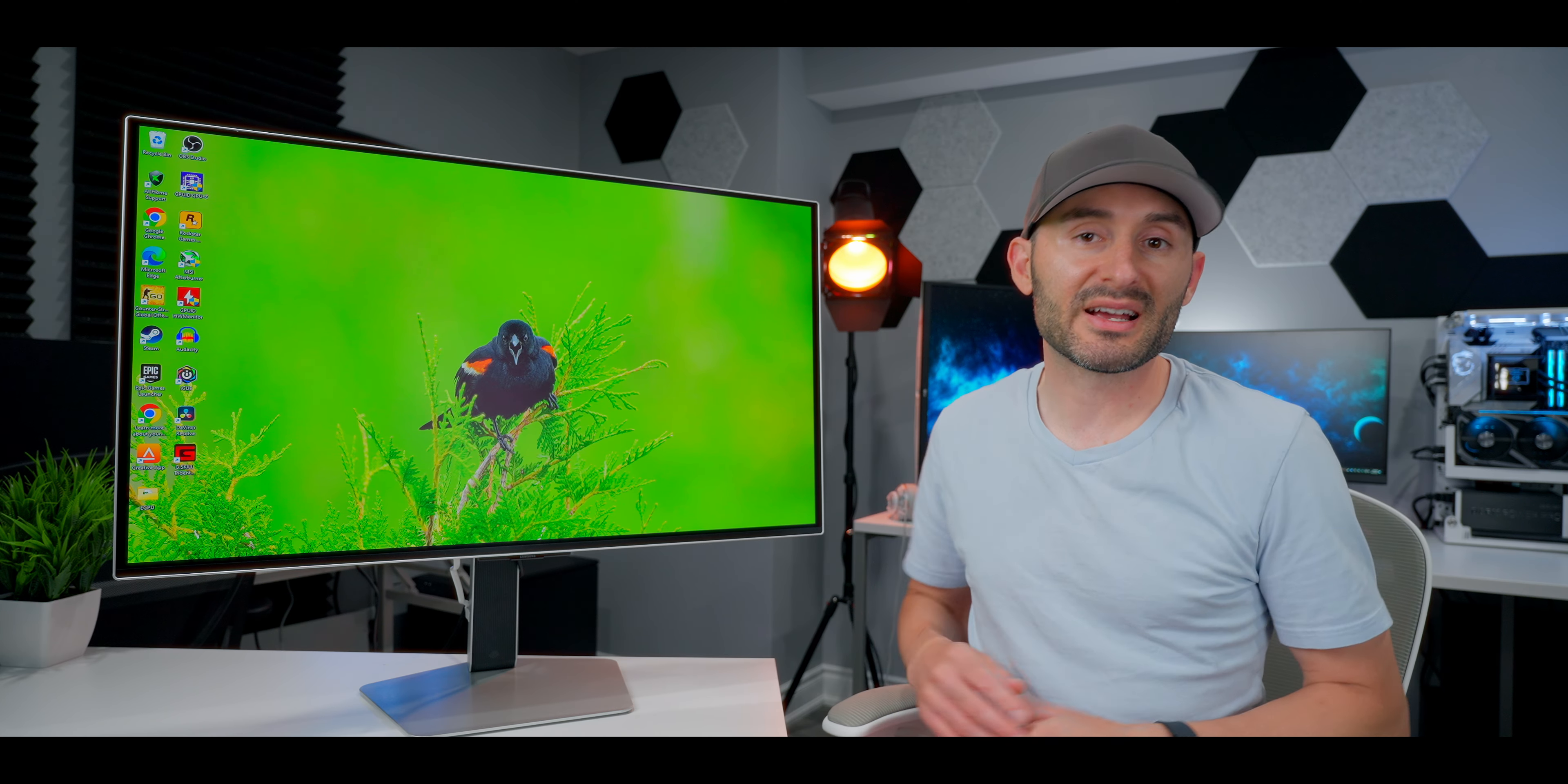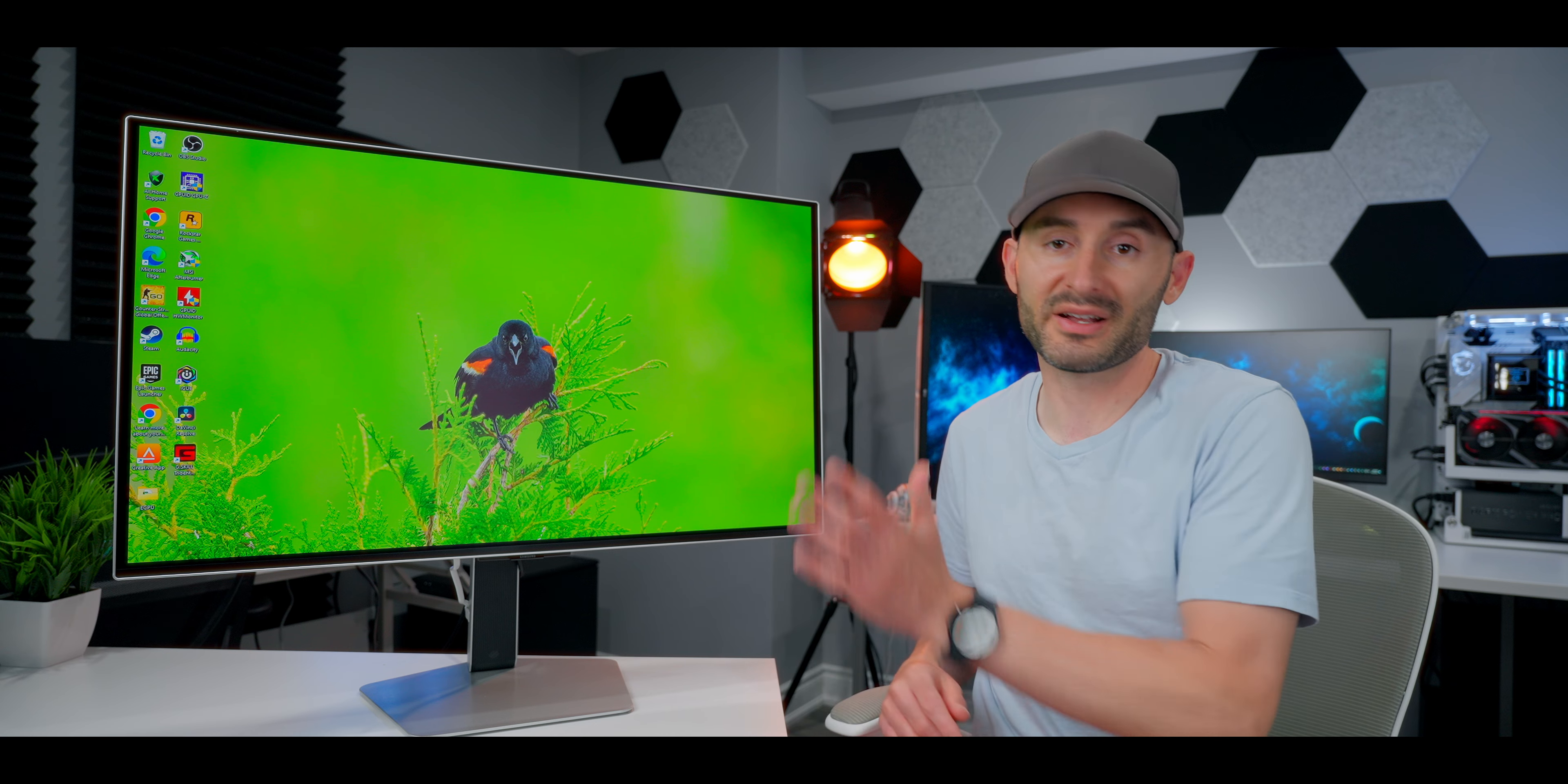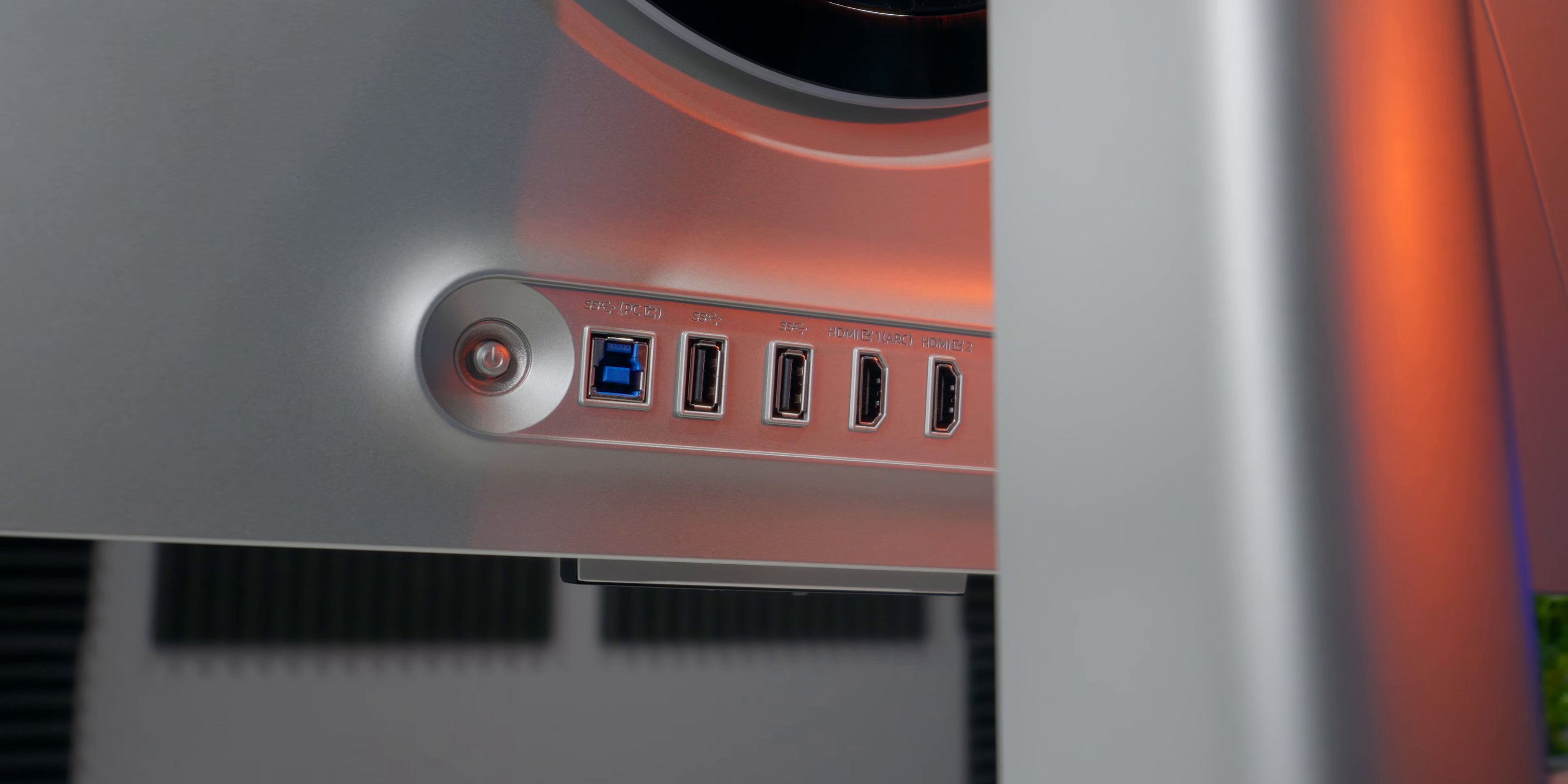Plus, the backside of the panel has a standard 100-millimeter vase amount, so if you don't wanna use the stand, you can throw this thing pretty easily onto an aftermarket arm that can support 32-inch displays. Connectors are all in a strip, and that strip's somewhat obstructed by the stand, unfortunately.